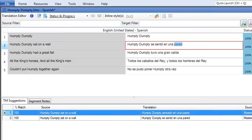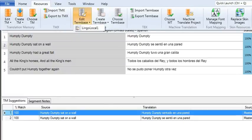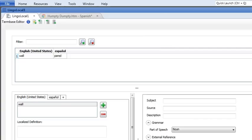The second way to add a term is within the term base editor. To do this, select the Resources ribbon, then click Edit Term Base. Pick your term base from the drop down. On this screen, you can see all of the terms in your term base.